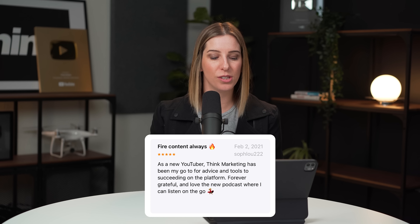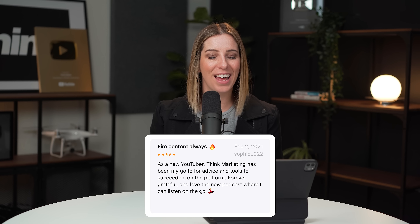Today's review comes from SophieLew222. She says: as a new YouTuber, Think Media has been my go-to for the advice and tools to succeeding on the platform — forever grateful and love the new podcast where I can listen on the go. Yes, we are here to help you with the tools to succeed on this platform. I hope you got a lot of value out of this episode — share it with a friend. I'm sure you know other purpose-driven content creators who should be rocking their YouTube channel. I cannot wait to see you in our next episode.